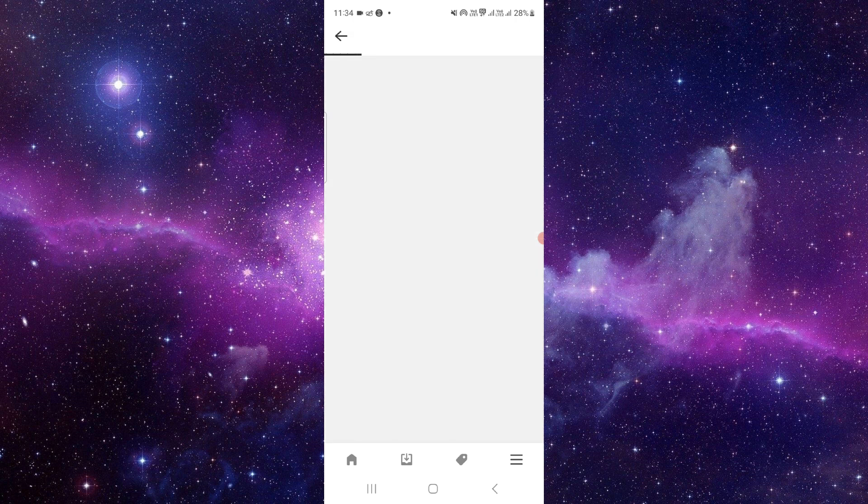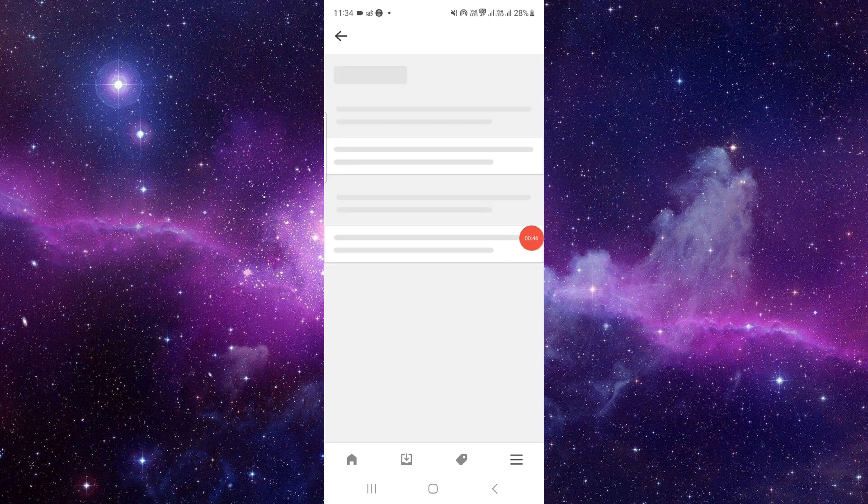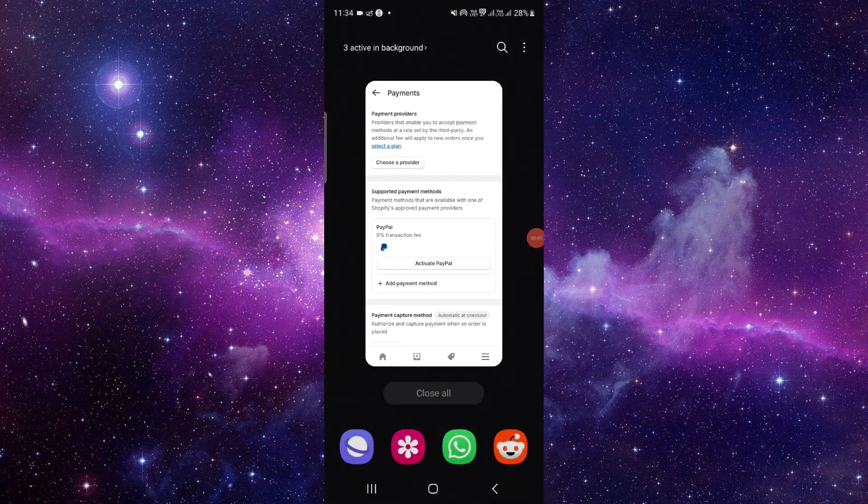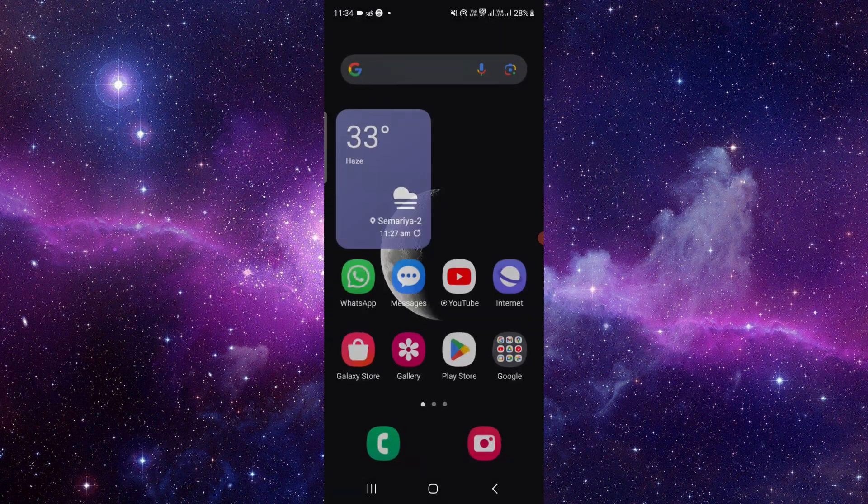And from here you have to add your bank account, then done. So this is how you can add or link your bank account to your Shopify.